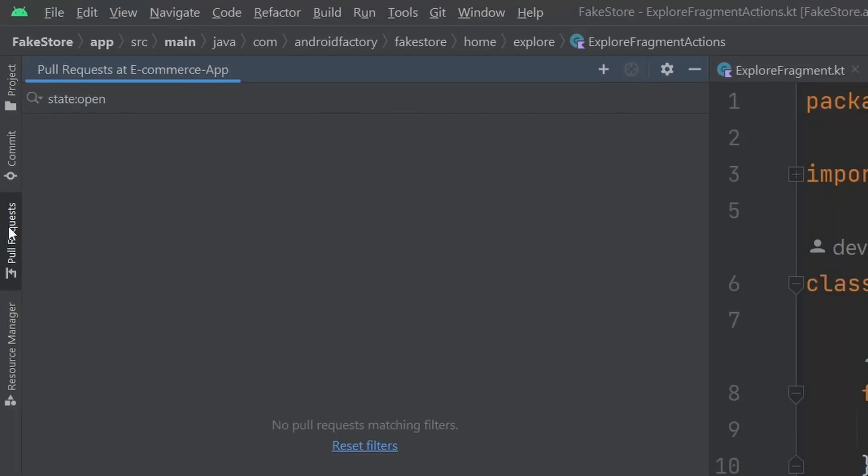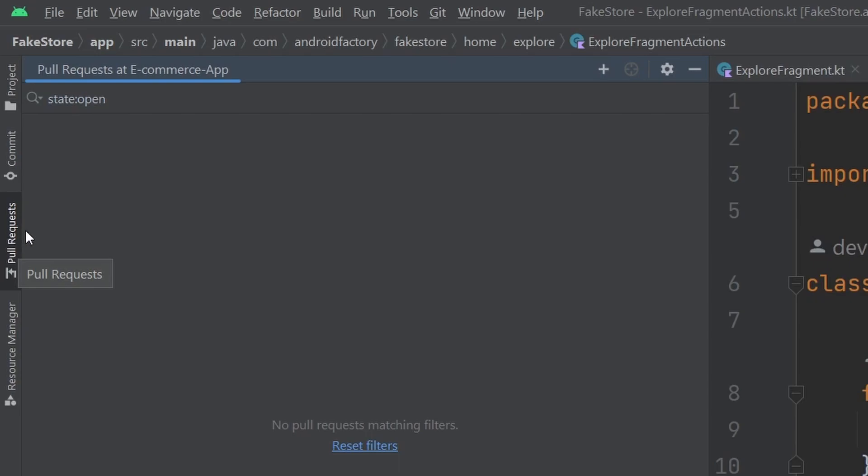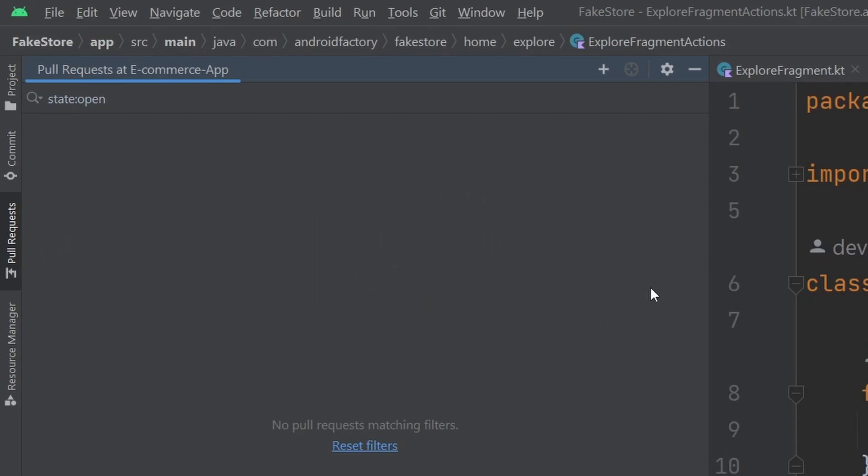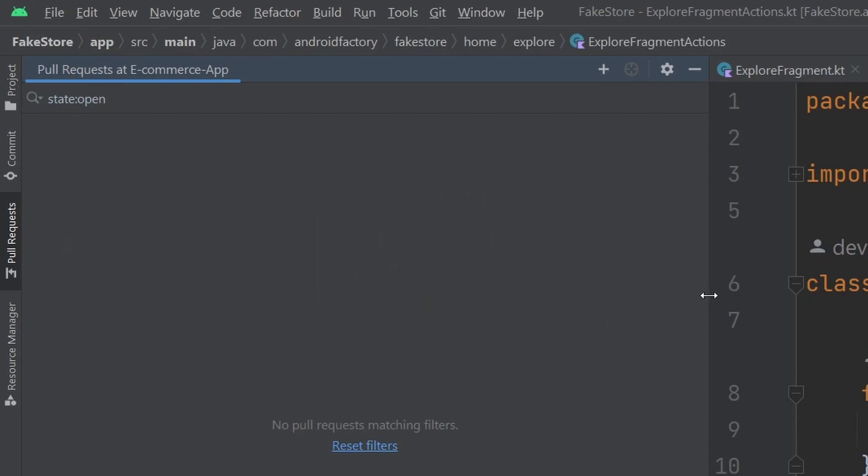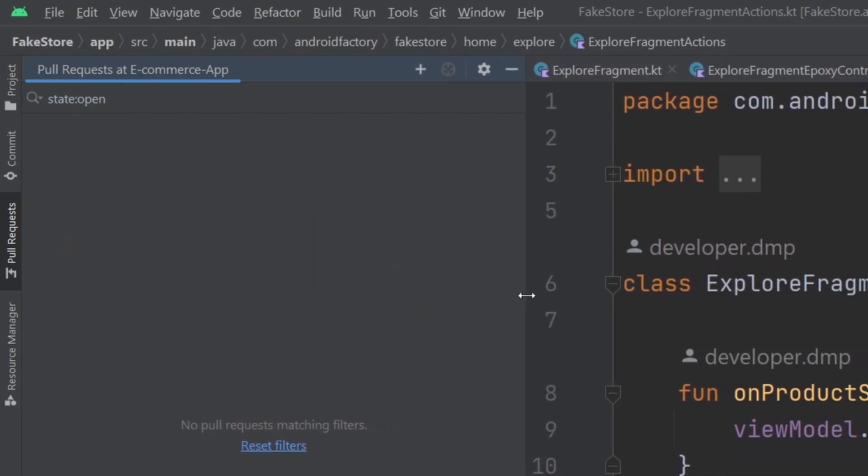We can see here on the side, there is a tab called pull requests. By the way, I am running Android Studio Electric Eel. And today is February 4th, 2023. So this is all running off of information at that time.